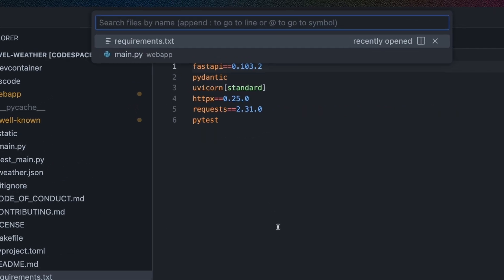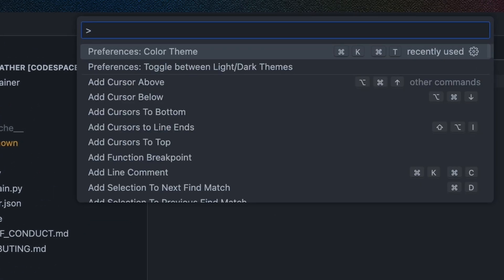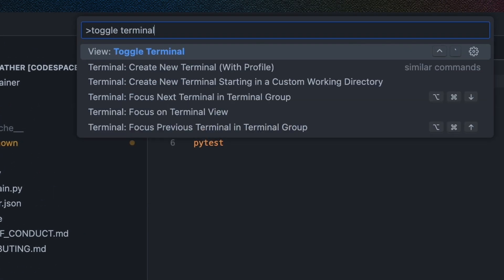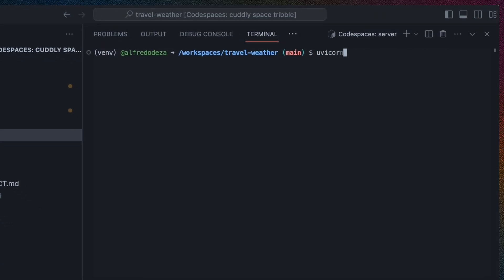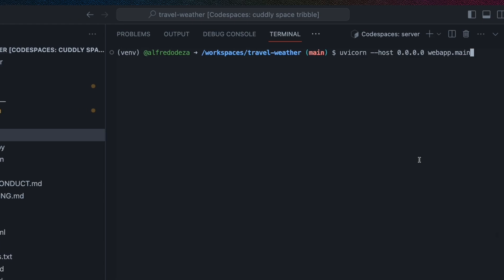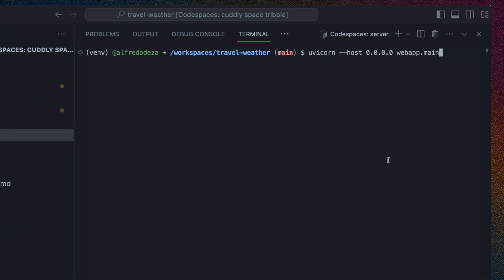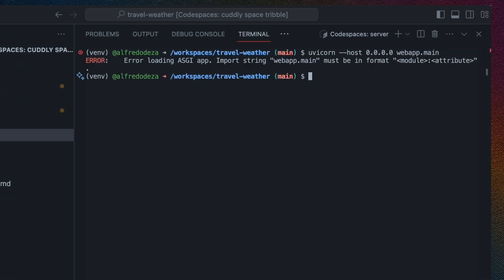Let's run this application now, and let's trigger the terminal. I know this can run with a uvicorn command, and dash dash host 0.0.0.0 means it will bind to any IP address, and I know this is in the webapp directory and in the main Python module. So I'm going to run this and see what happens.